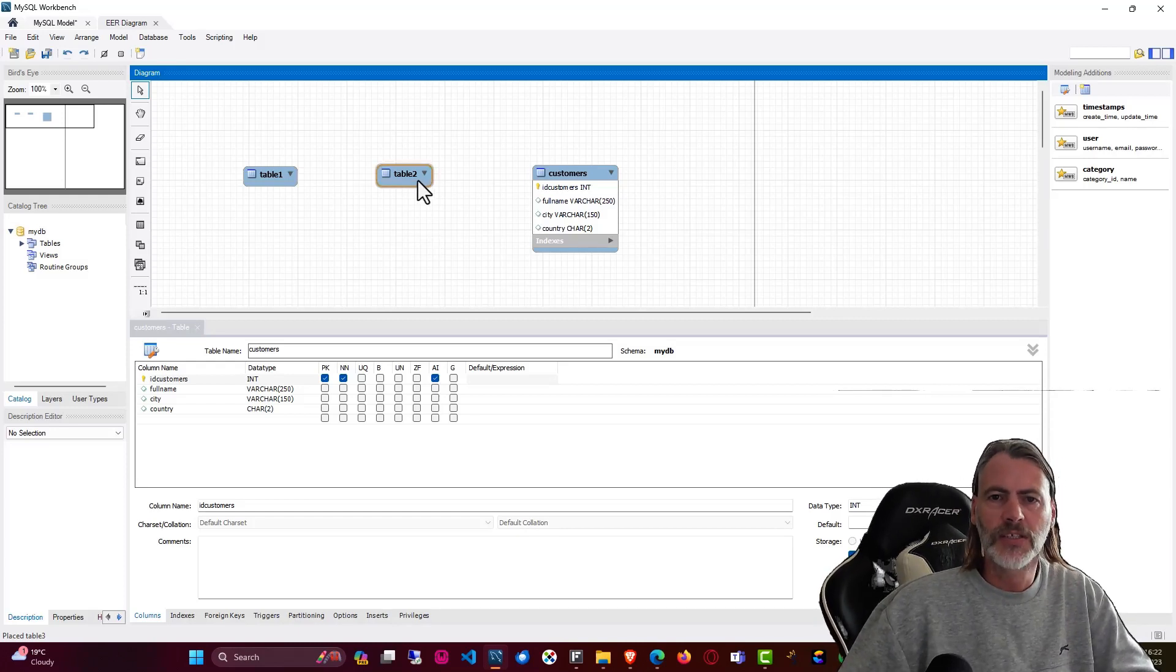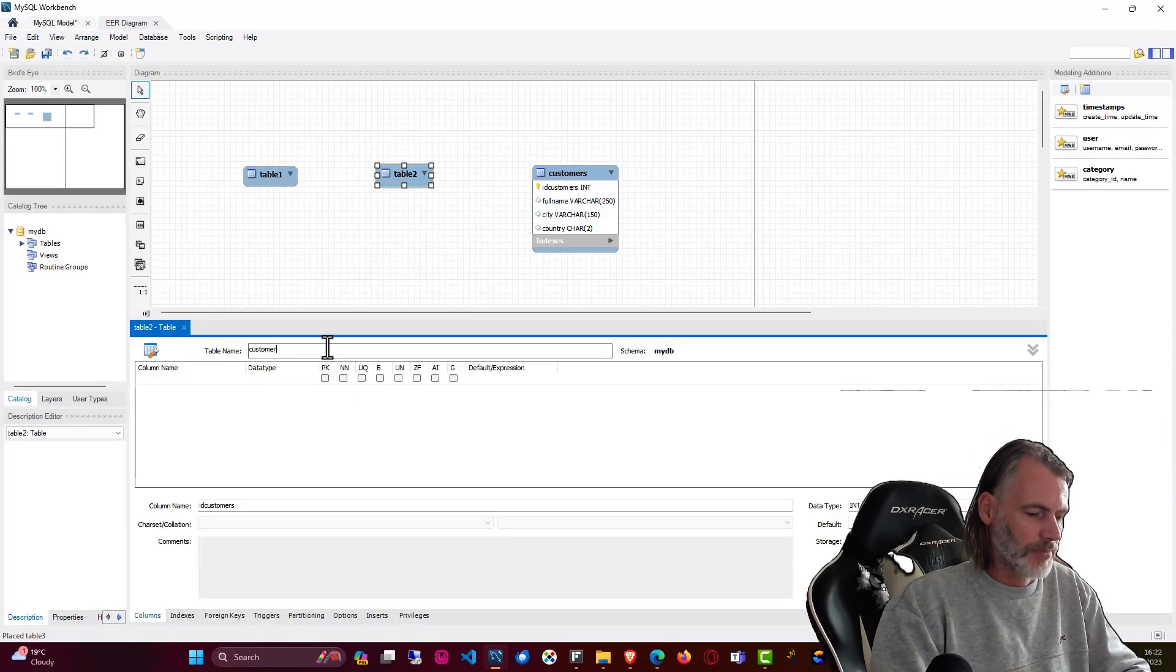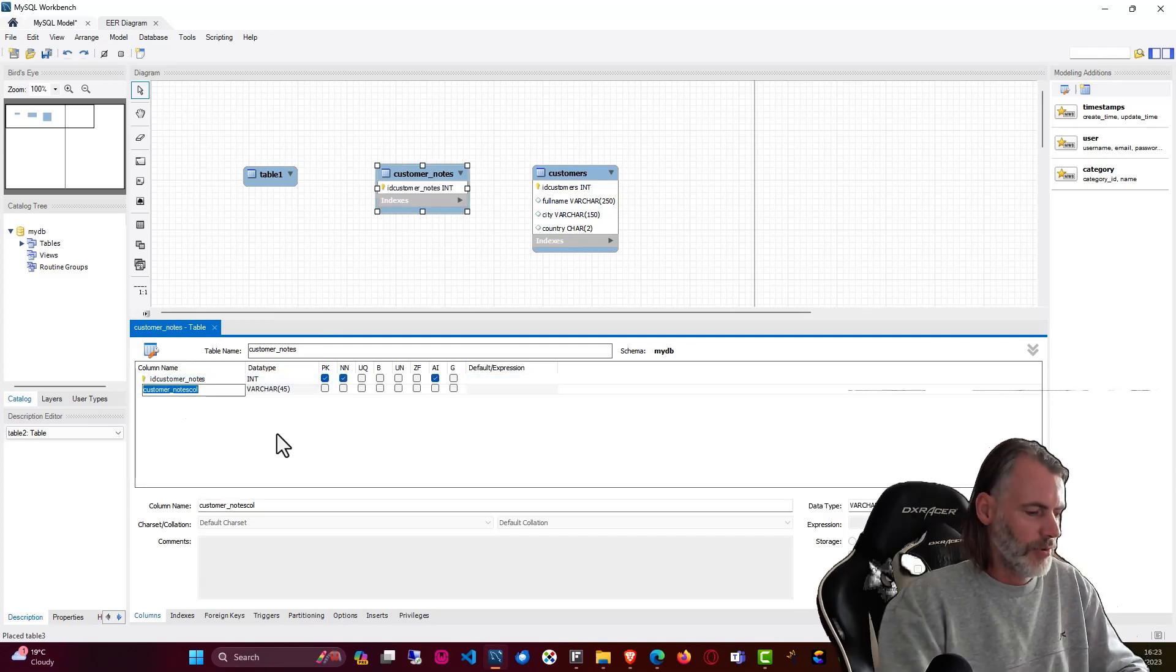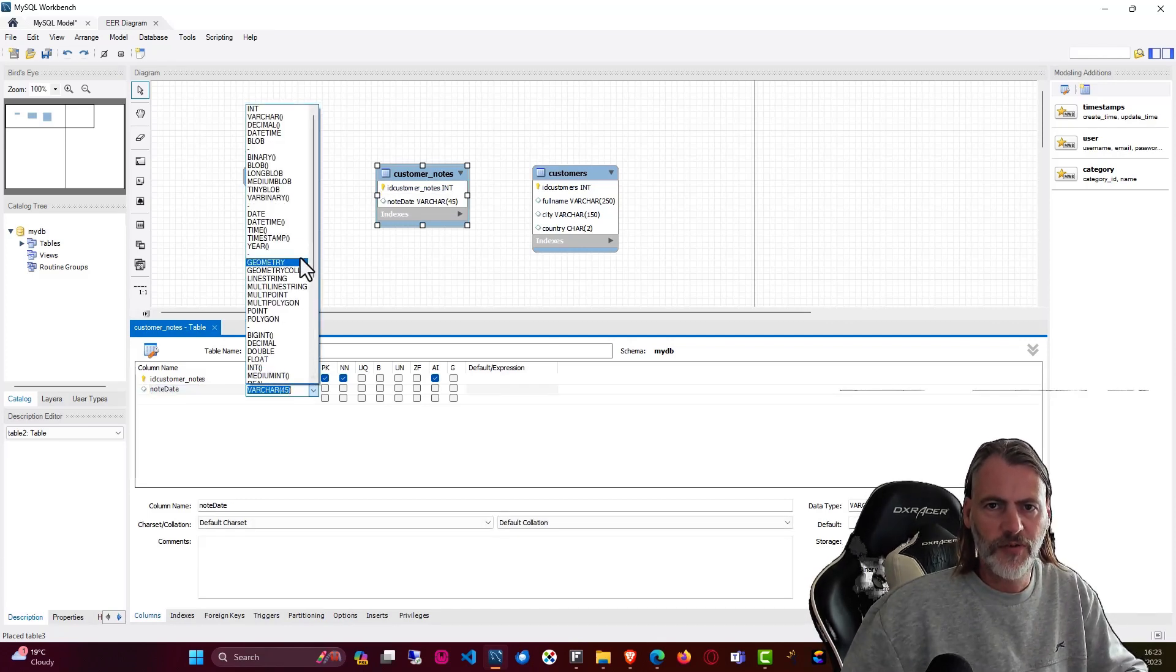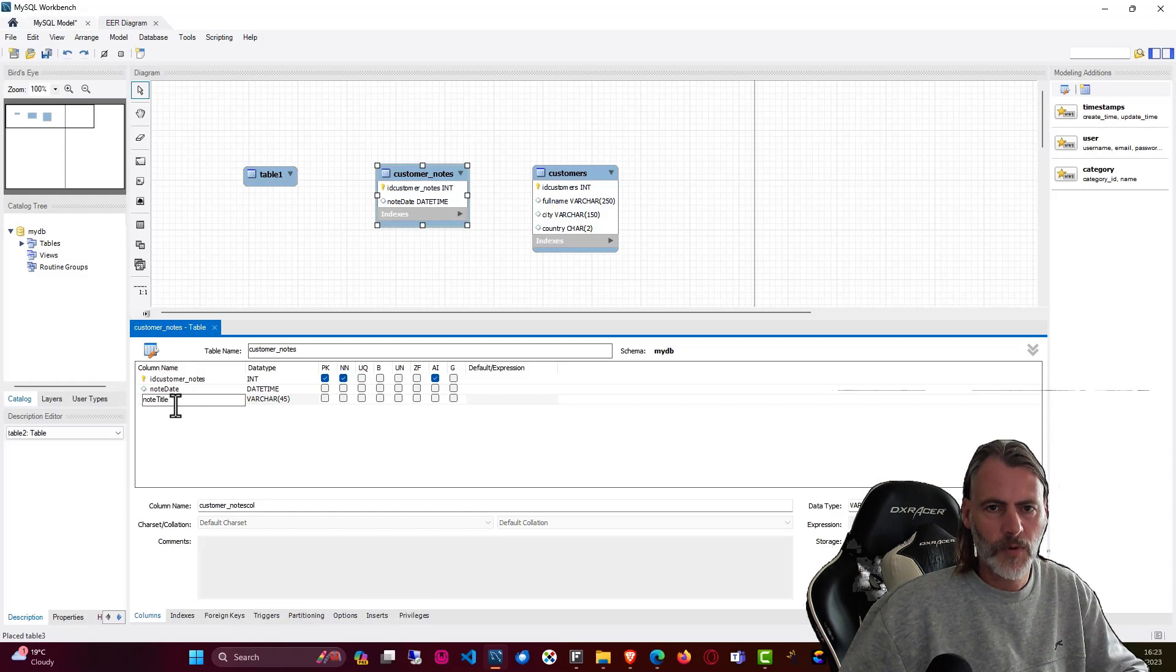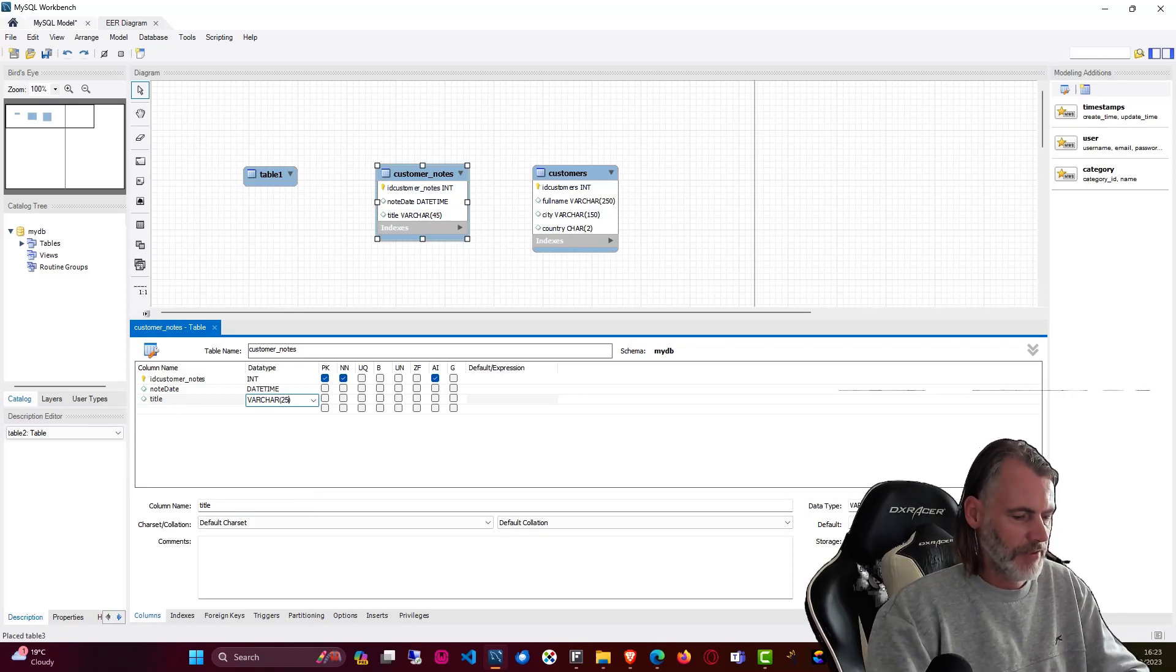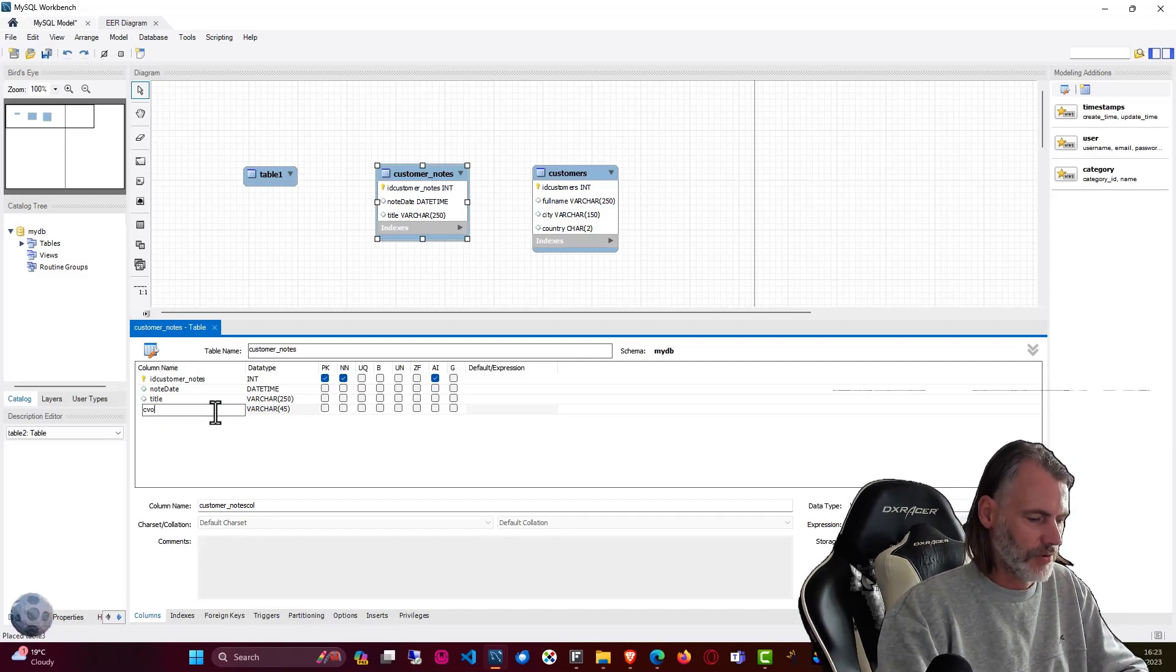So here for instance I'll say this table here, I'll call table two, this is going to be our customer say notes. Okay and in here now just double click again auto increasing and then here we can add then note date for instance, change that to a date field, date time. And here note title, or we just call it title like so we'll do. And here we would want maybe 250 characters.